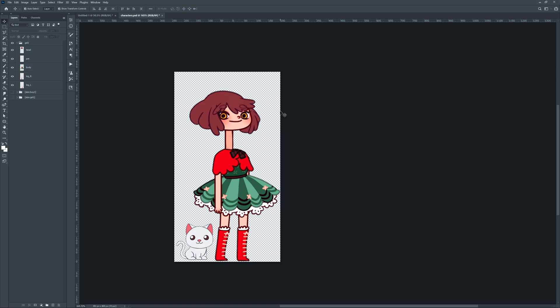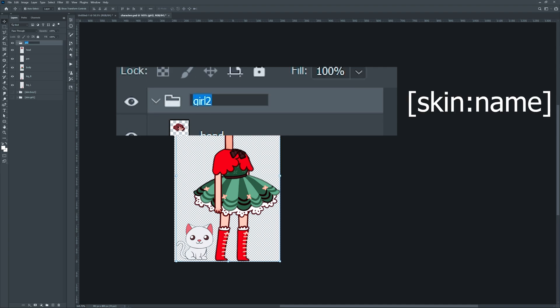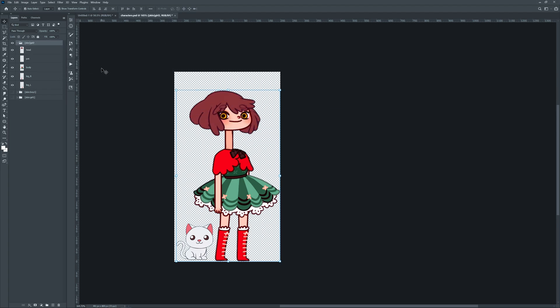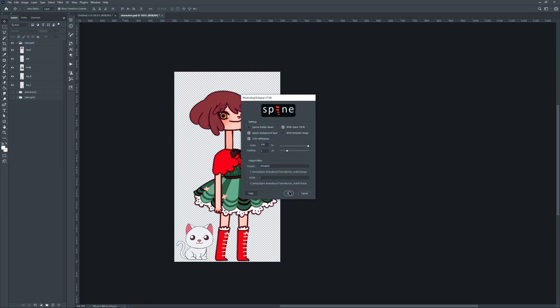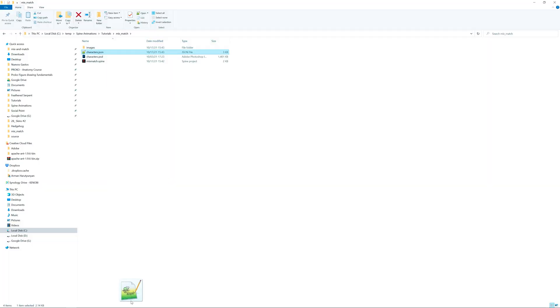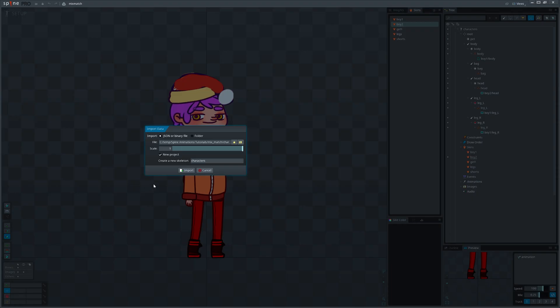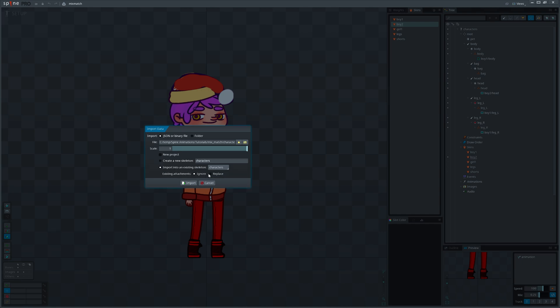Rename the folder by adding the skin tag. If you leave the name section of the tag empty, the group name will be used. Export using Photoshop to Spine script. Now drag the generated JSON file onto the Spine window and import using existing skeleton with the ignore option marked.